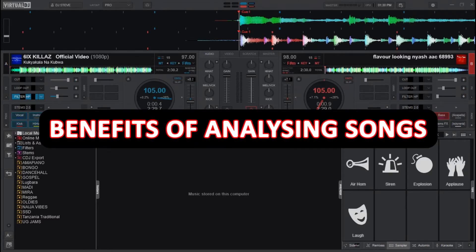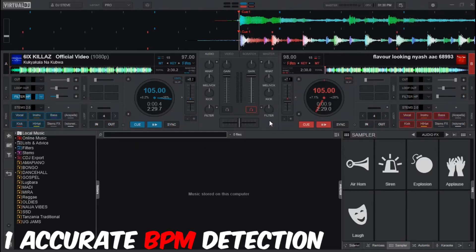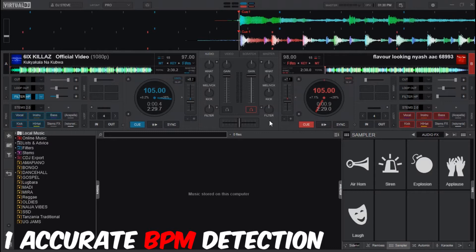The first benefit is accurate BPM detection, which ensures seamless transitions between tracks. If you have your tracks analyzed, it enables accurate BPM detection which helps you in mixing.